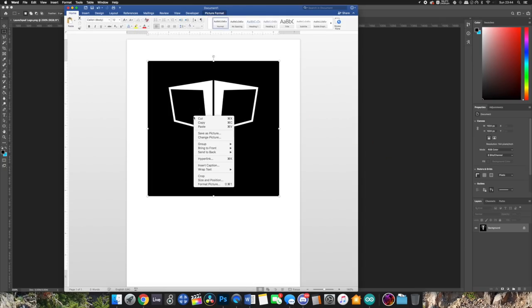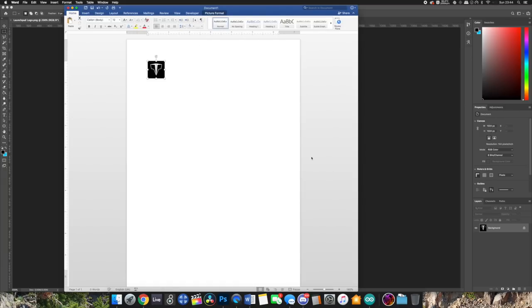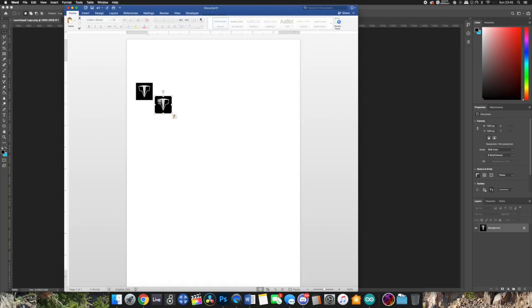Right click the image, select size and position and if you're making a logo for launchpad pro mark 3 or X set the width and height to 0.8 inches and if you've got a mini mark 3 set it to 0.6 inches. Make a couple of copies of the image so you've got a backup in case you mess it up and then print it.